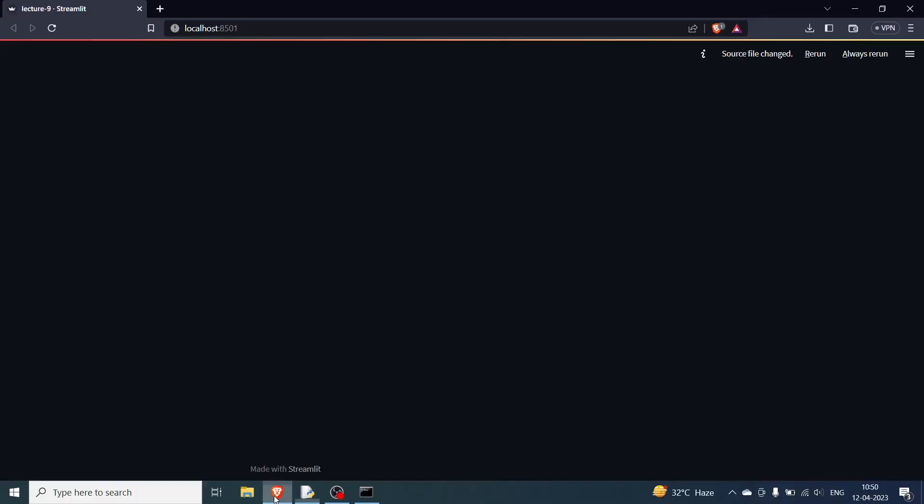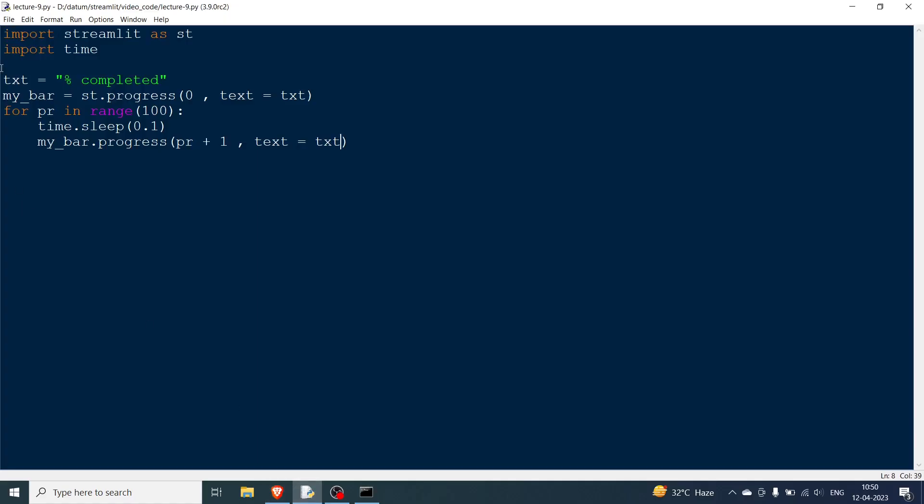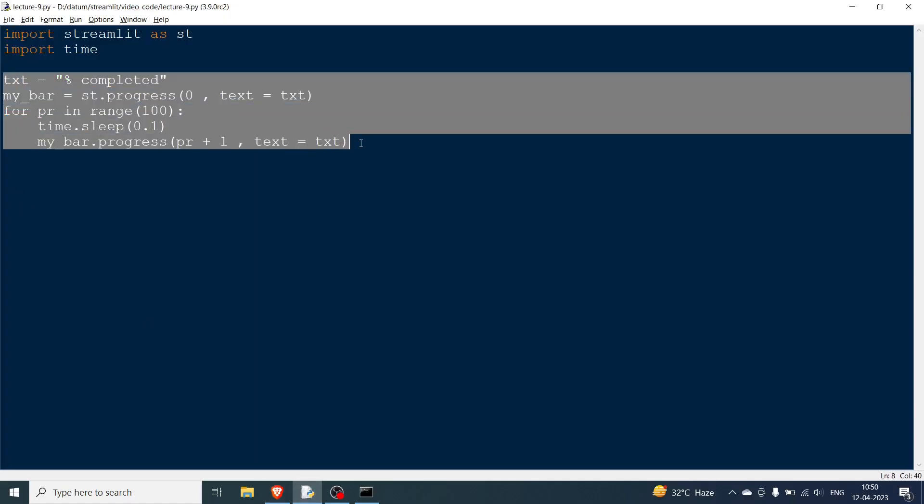So this is how we are going to do it. Now we will come over here and rerun. You will see the progress bar will come. You can see the progress bar is moving and it will go till 100. So this is how you demonstrate your progress bar. So this was for the progress bar. Now let's go to the second one.